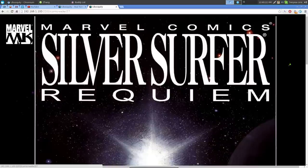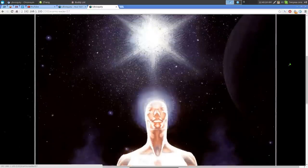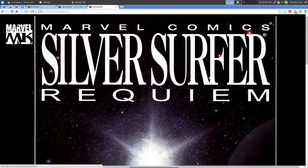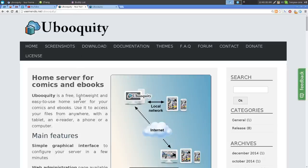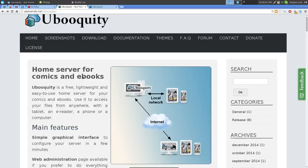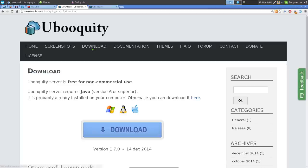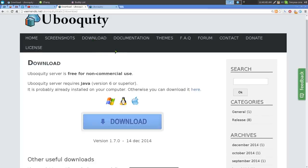I'd mainly recommend Ubooquity for comics. The program itself isn't hard to use; the problem is setting it up because it's not in your repositories so you have to do it manually. Go to the download page — since it's a Java program it works on Windows, Mac, and any computer that has Java.